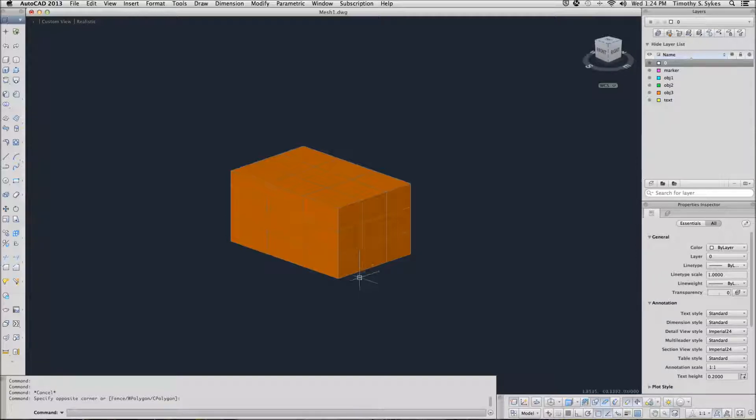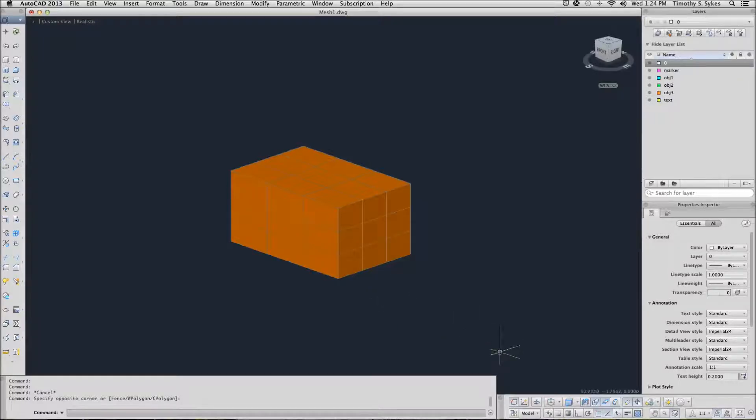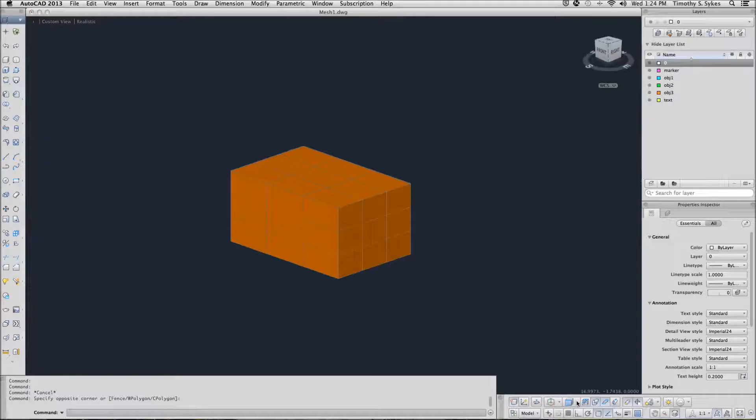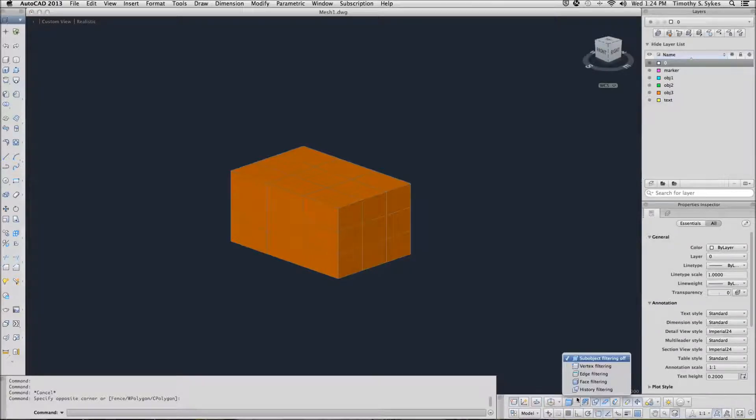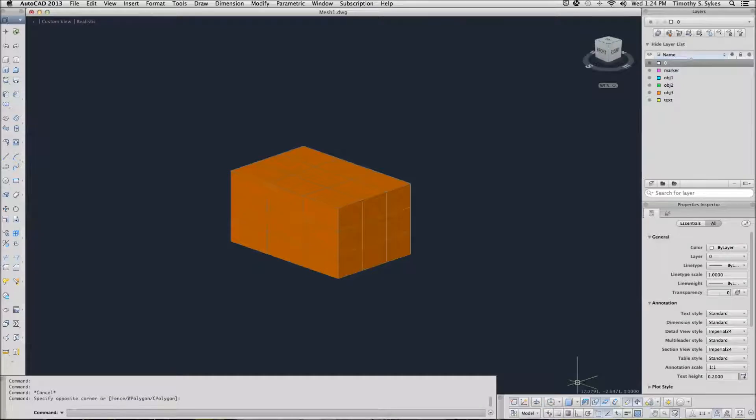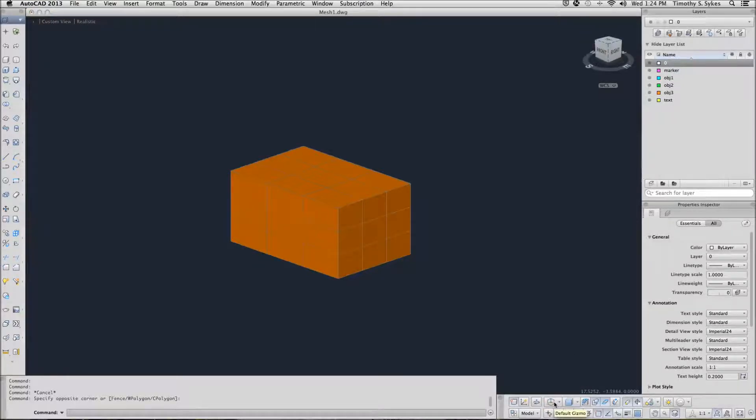On the 3D status bar, look at the sub-object selection key here and make sure that we are set to Face, that's our filter tool. And be sure the Move Gizmo is the default.